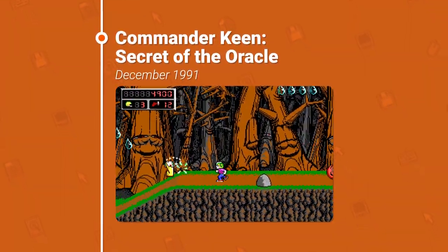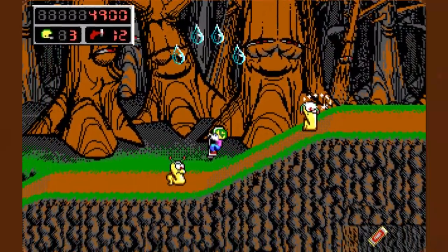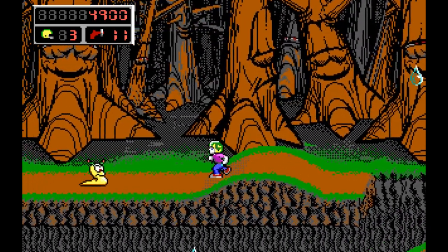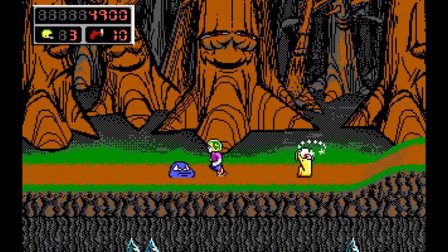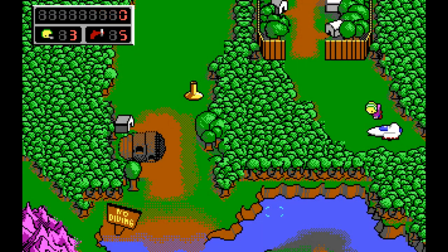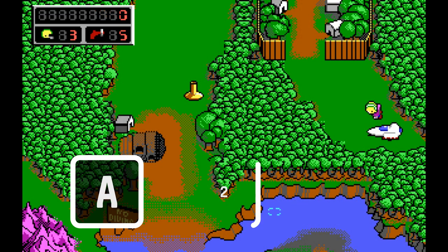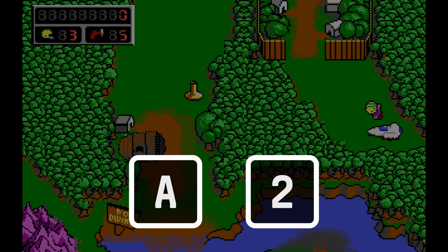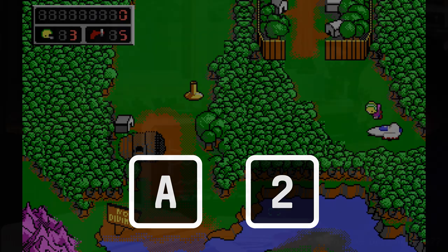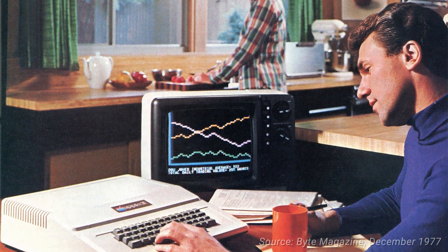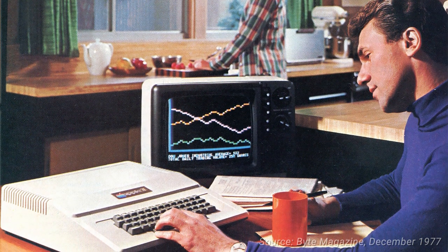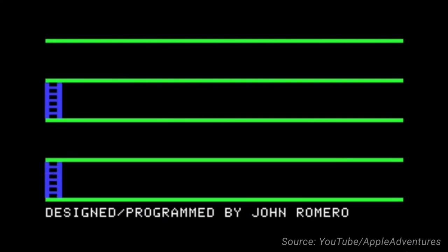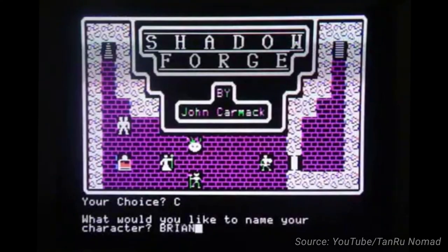So now we have a precedent for no clipping, but the term didn't actually exist until id Software released their follow-up to Commander Keen called Secret of the Oracle. To access cheats like no clipping, you first have to enable debug mode by pressing A, 2, and Enter at the same time. The A2 is a reference to the Apple II personal computer, which famously launched in 1977 and was the first system that id Software's founders began programming on.